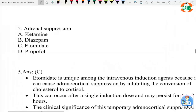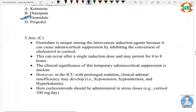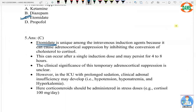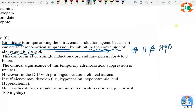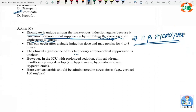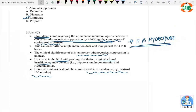Question five: adrenal suppression is a unique feature of etomidate. It causes reversible adrenocortical suppression by inhibiting the conversion of cholesterol to cortisol via inhibition of the enzyme 11-beta-hydroxylase. This is a temporary effect. Because of this, etomidate is not preferred for prolonged sedation in the ICU, as it can cause adrenal insufficiency. Stress-dose corticosteroids are 100 mg per day.